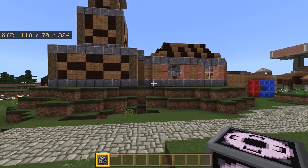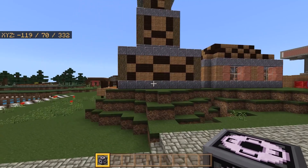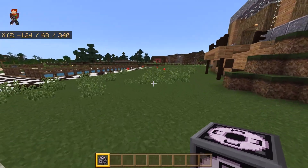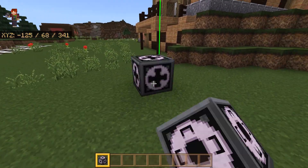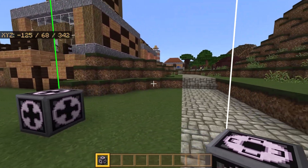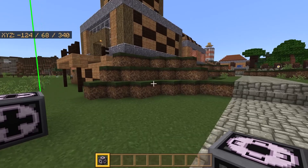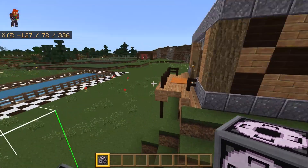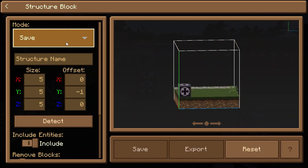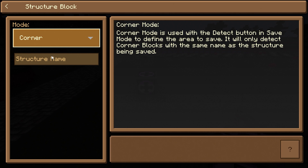Once you find the build that you want to render out, you need to go over to one corner of it and place down a structure block. This is going to mark the first corner of your build. Then go inside the structure block and change it to corner mode, and put in a name — I'm just going to put in 'test'.